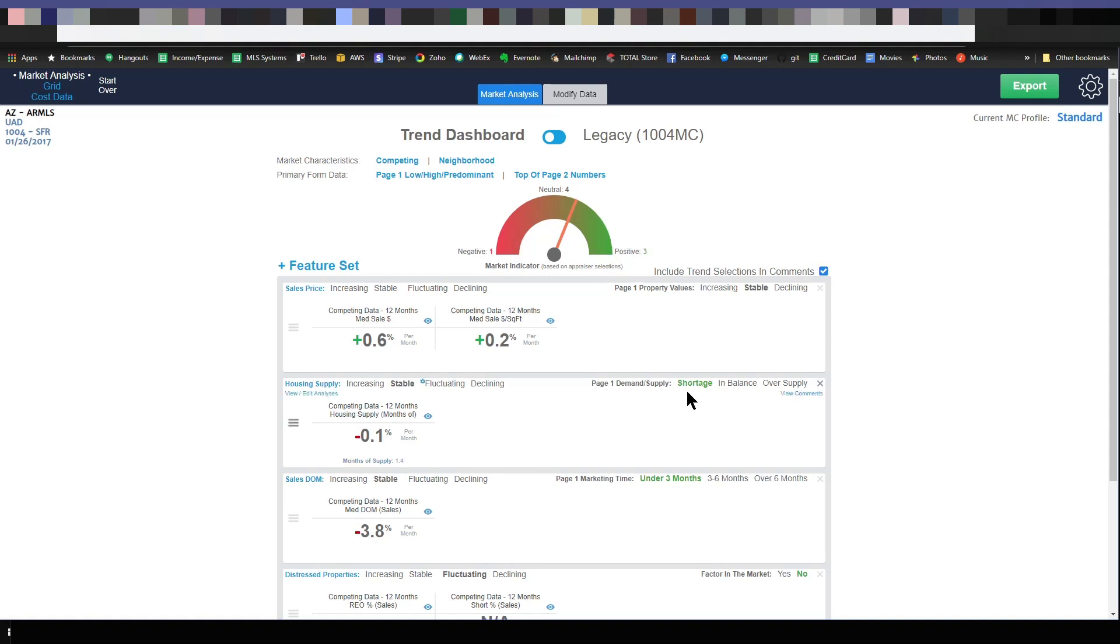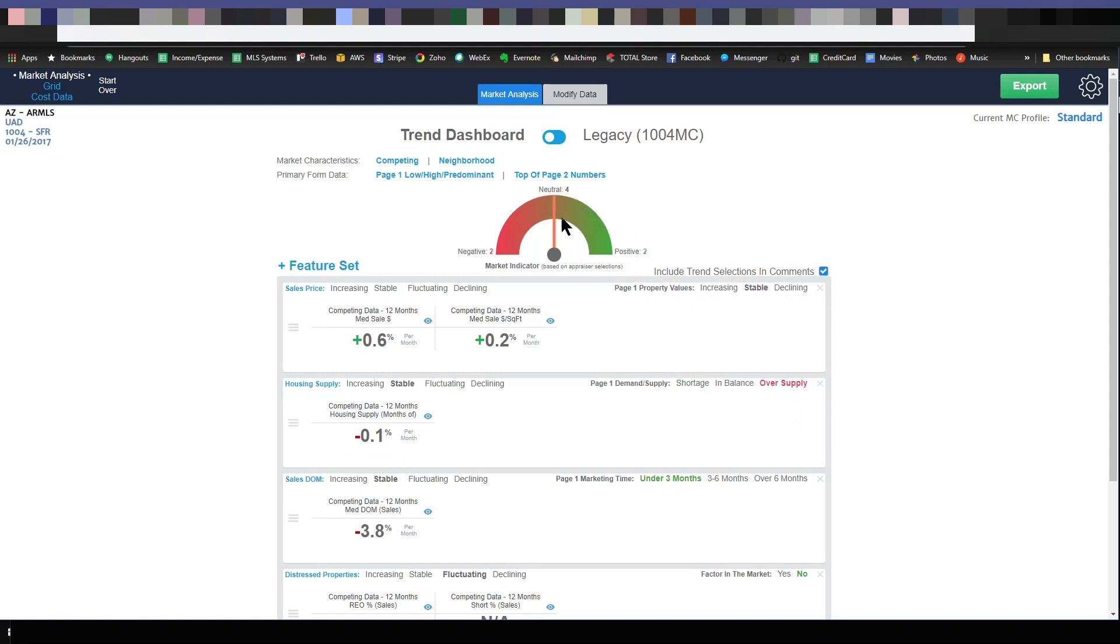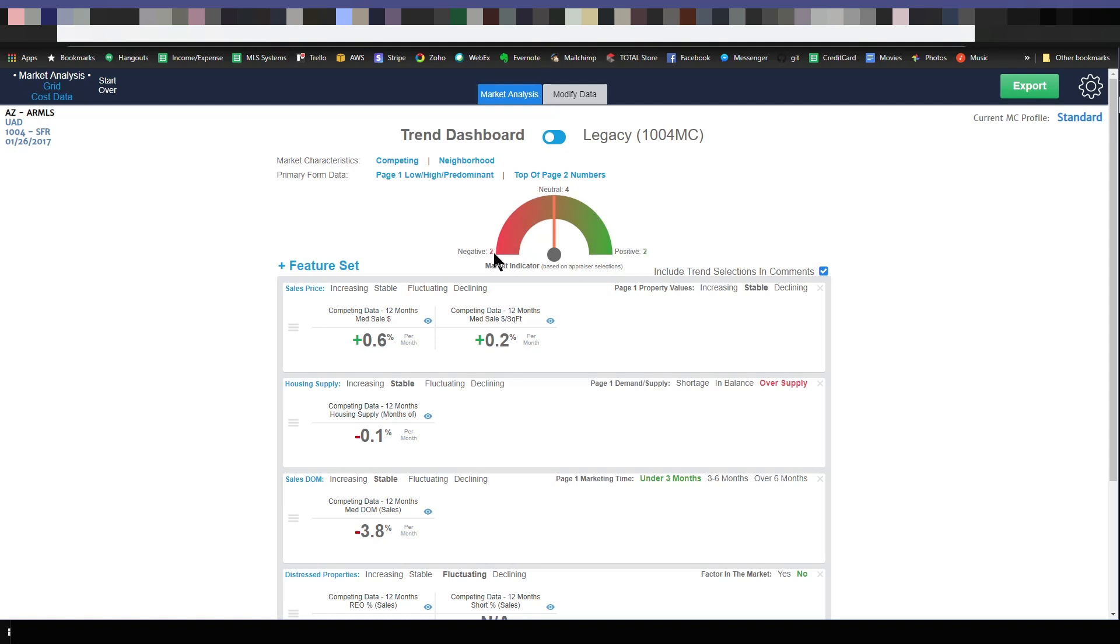A shortage in housing supply is a positive item because in general, that means positive things about that particular market. It's heading in a good direction. If there was an oversupply that turns red, that means that's negative. You can see the little visual cue here for your market changed. That is exactly what this is here. It's a visual indicator of what your choices were in Spark.